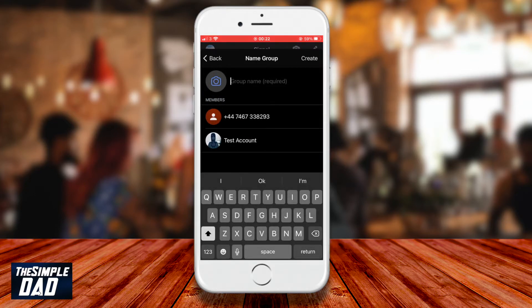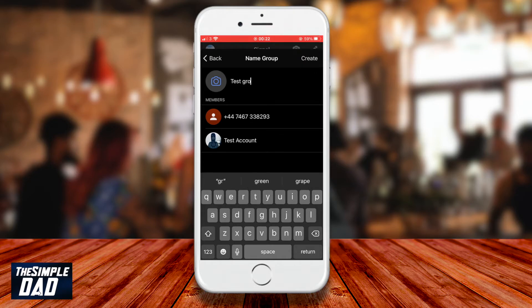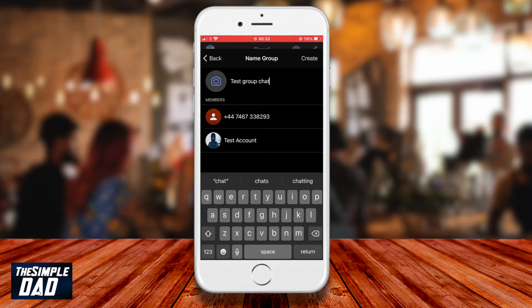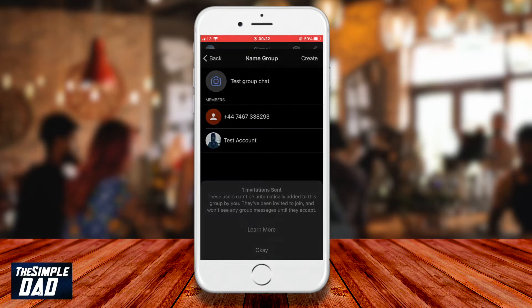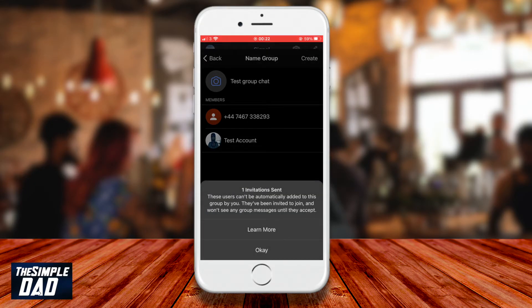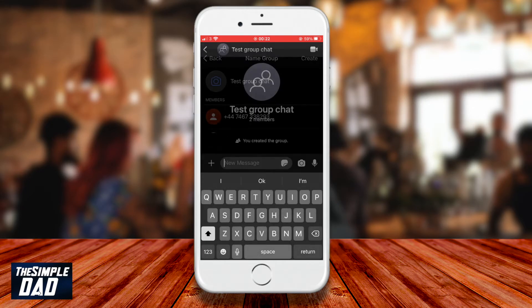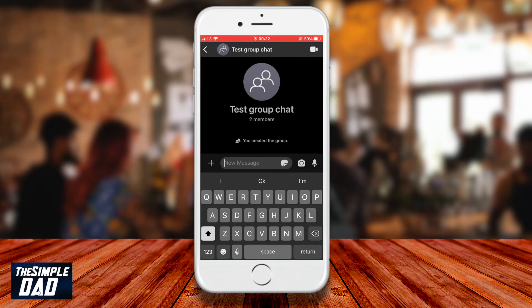Create a group name, then tap on create. The user will then get an invitation to join the group. Press ok. A new group will then be created, and there you go — that is how to create a new group in the Signal App.